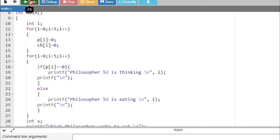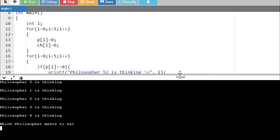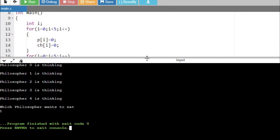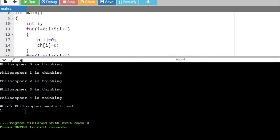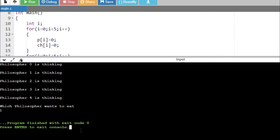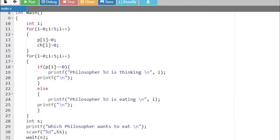I'll run it again. Now it is prompting 'which philosopher wants to eat'. I'm going to press one. The program terminates, so we want to wrap this in a do-while loop so we can repeat this task again and again.